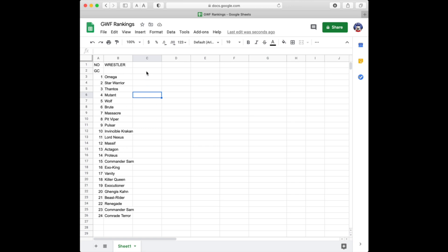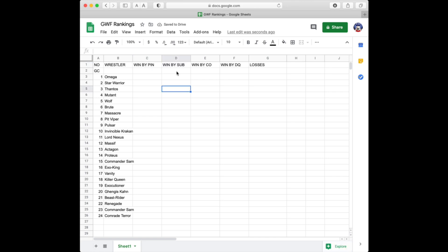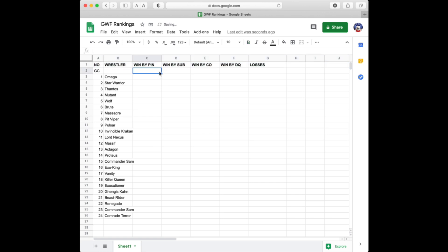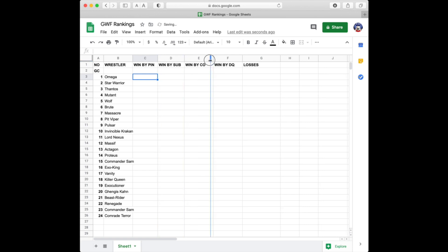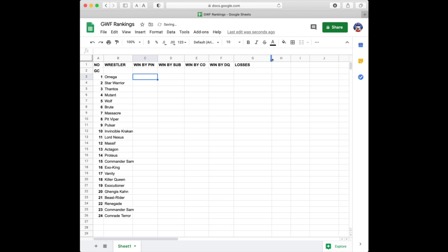I've got the names of my wrestlers in there — it's the classic original edition of the game. You start with the row of numbers and the list of wrestlers. Now we get to the part where it's going to vary for you: what are you going to track? Wins and losses of course, but you can break it down further. I track wins by pin, wins by submission, wins by count out, wins by disqualification, and losses.